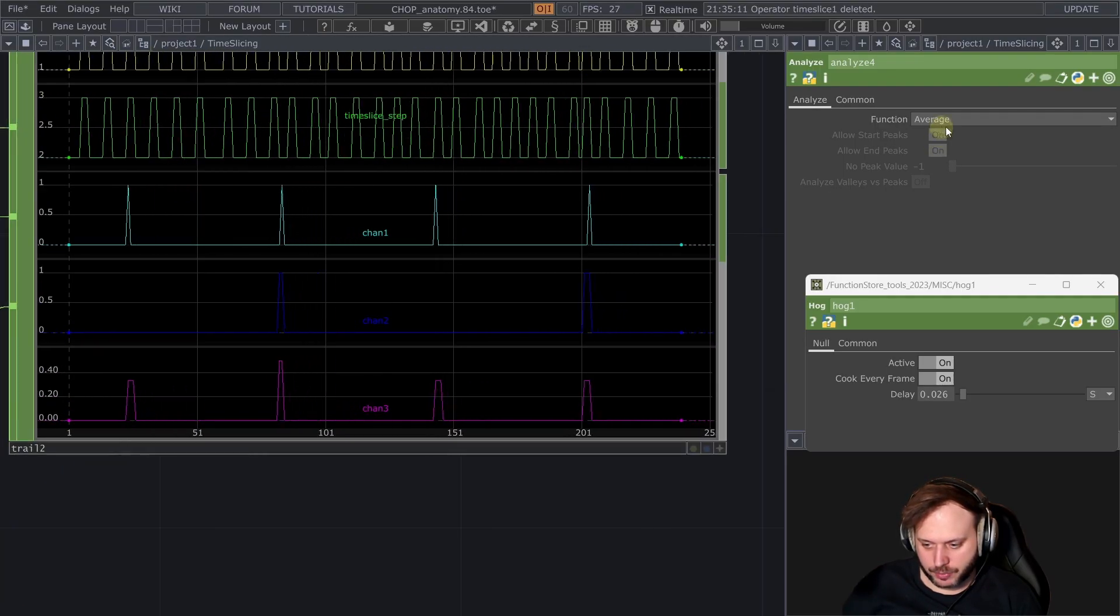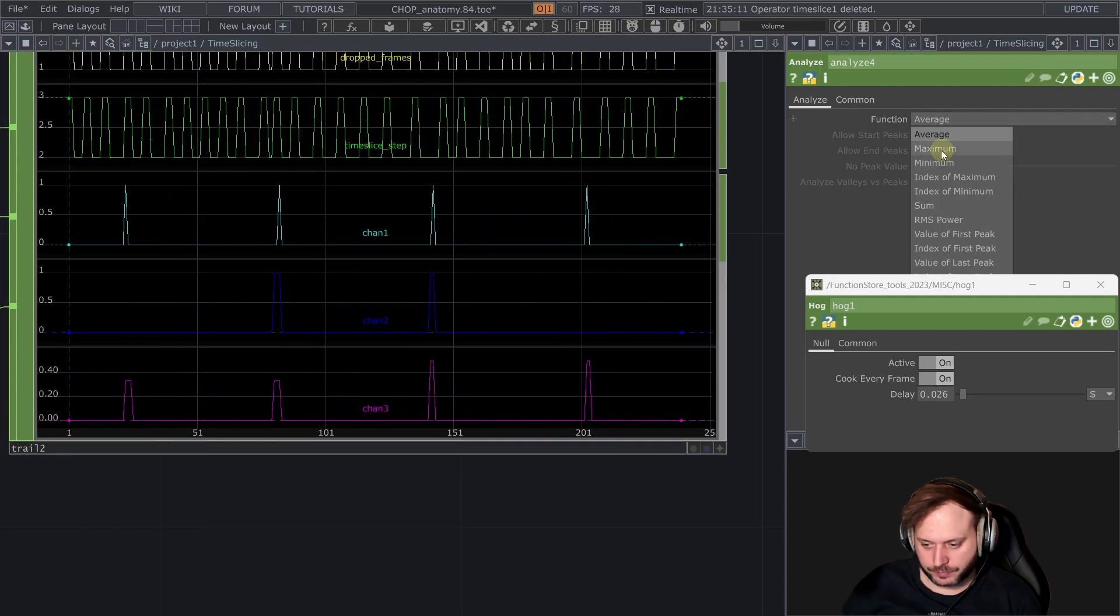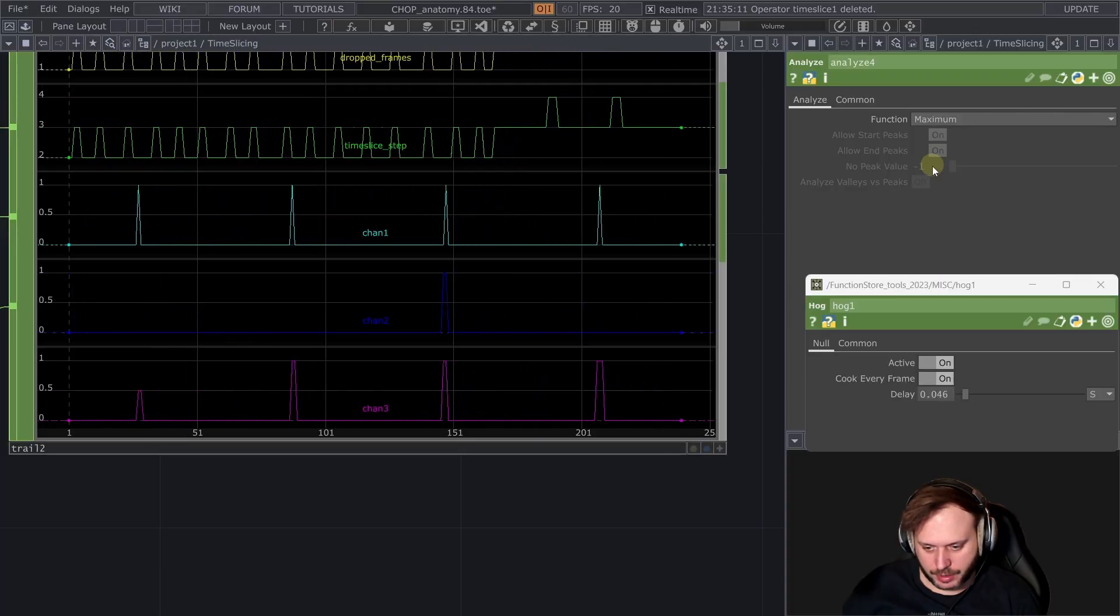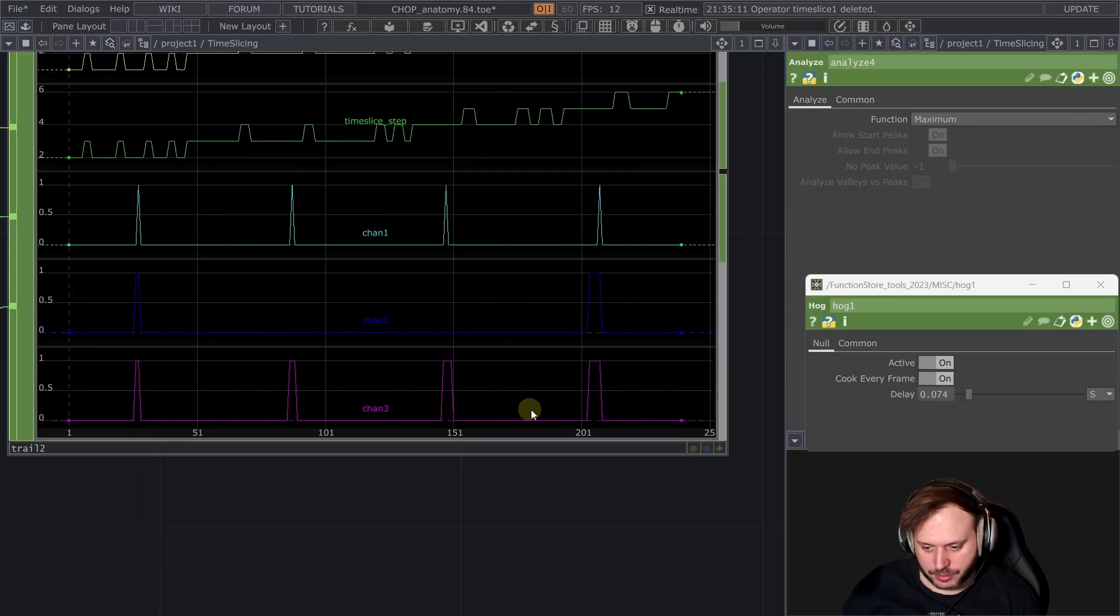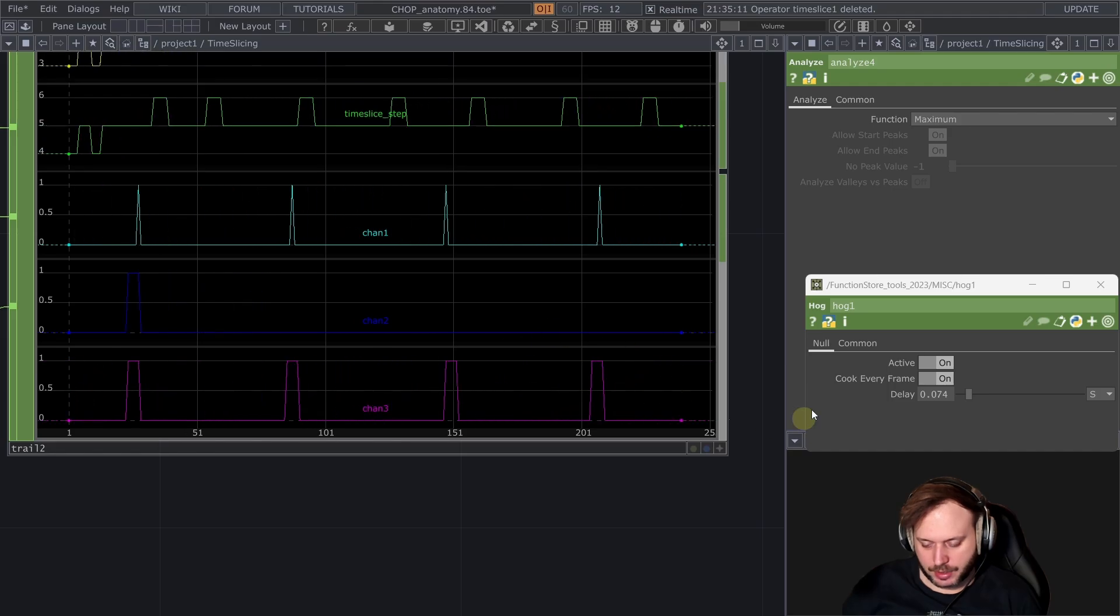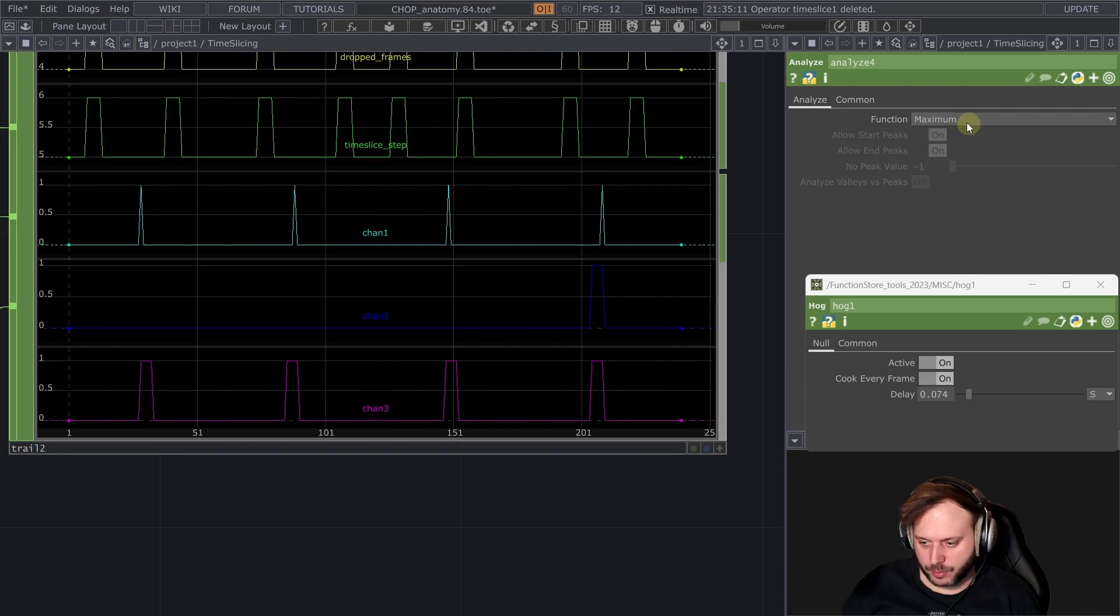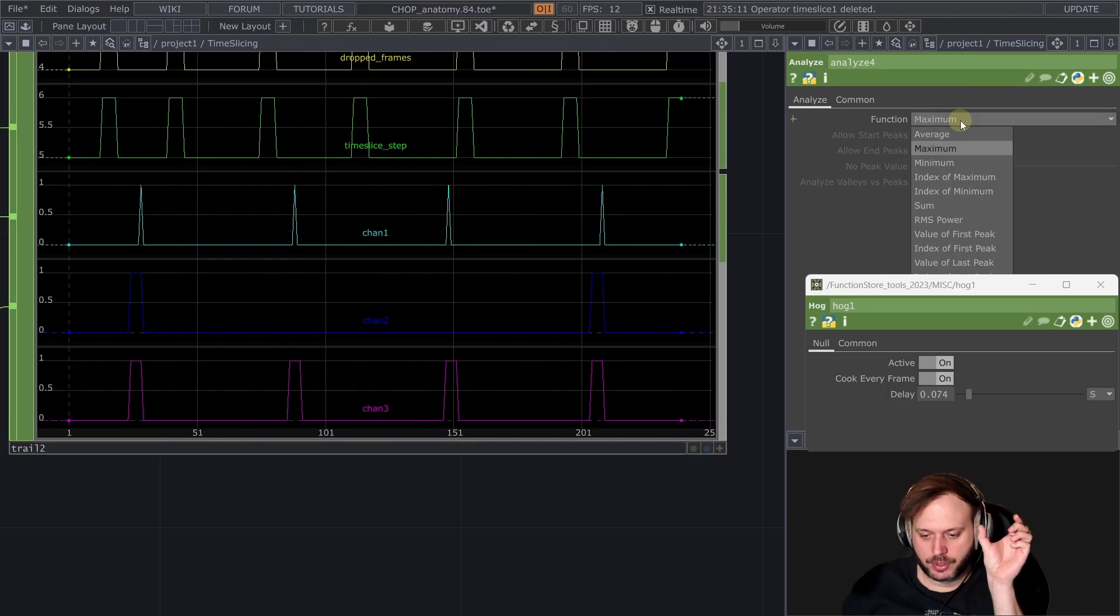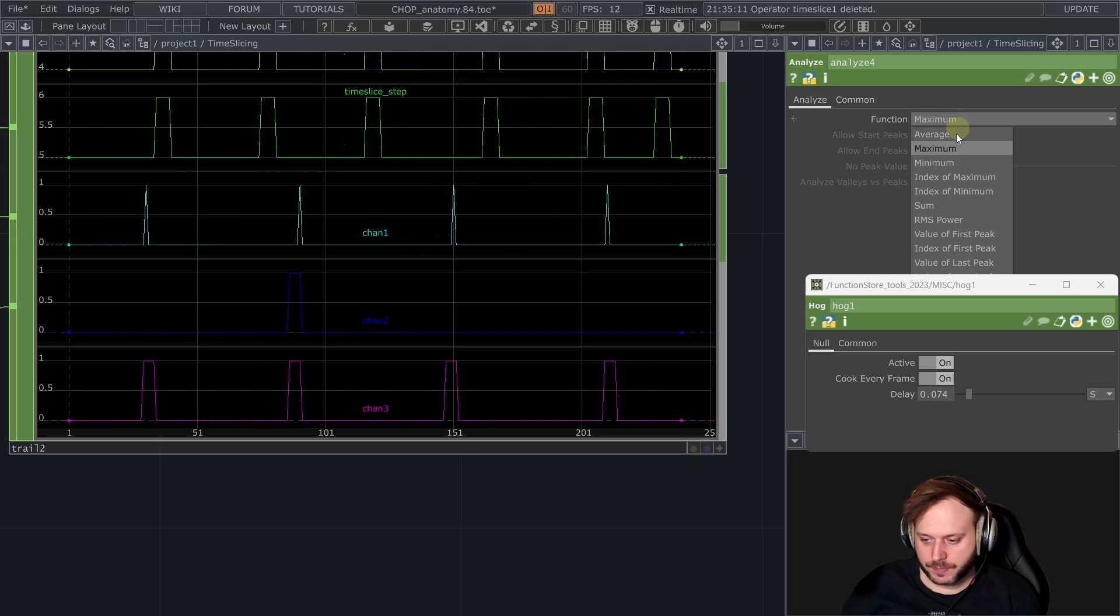So also when I put it to maximum and I increase a little bit the delay we can see that it doesn't just produce a single peak it produces held 1 value because the maximum is 1 over a period of the time slice.